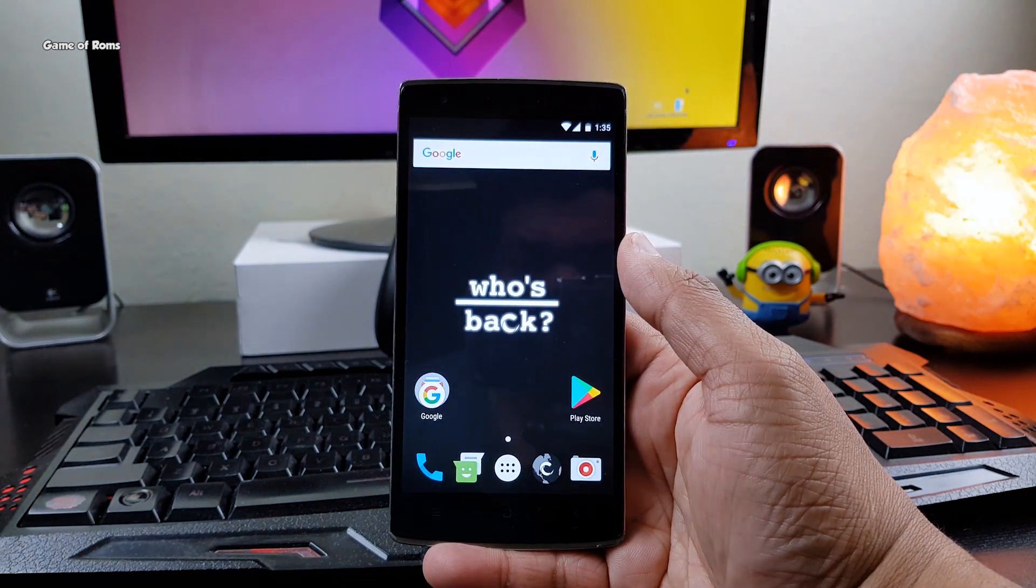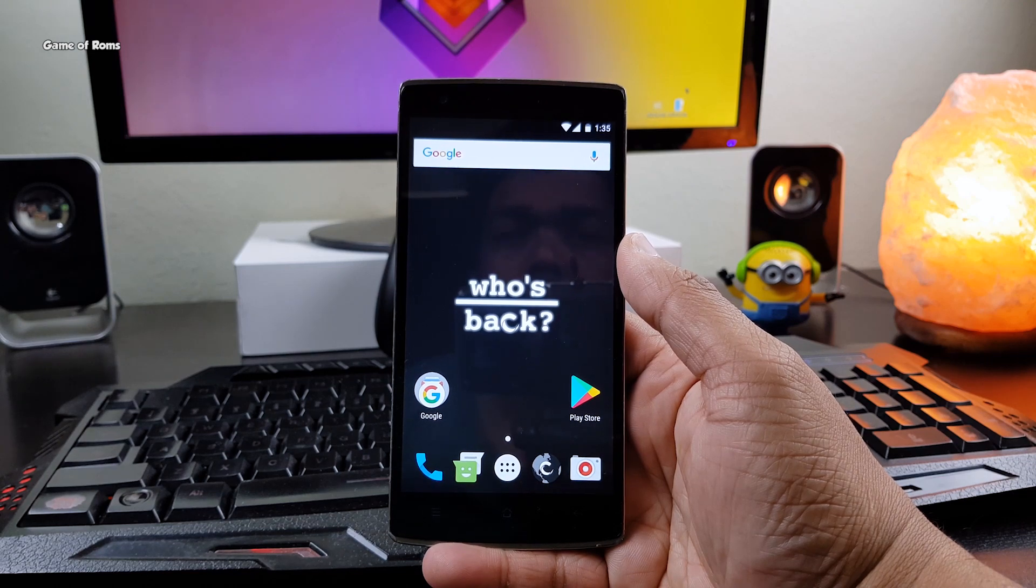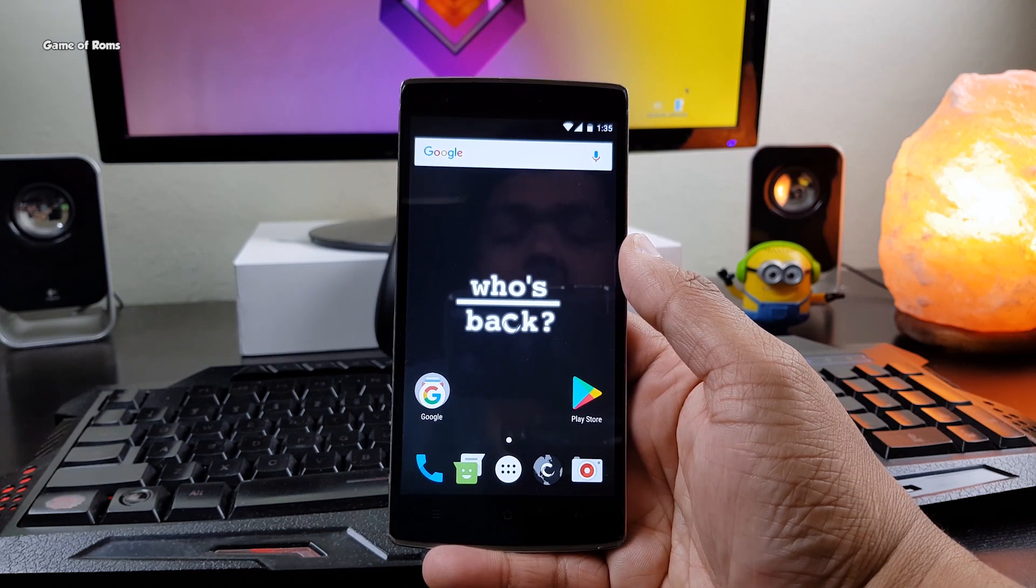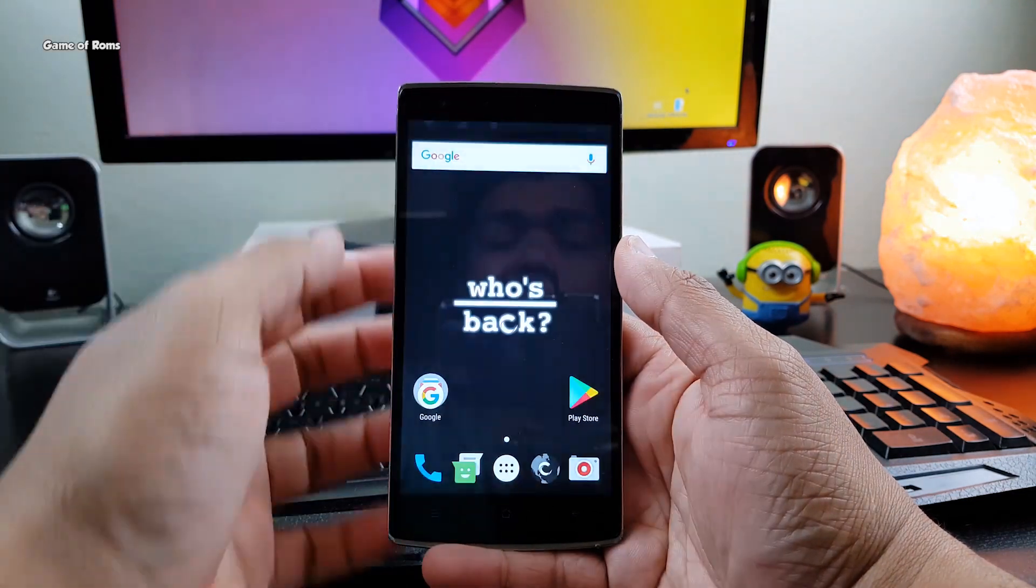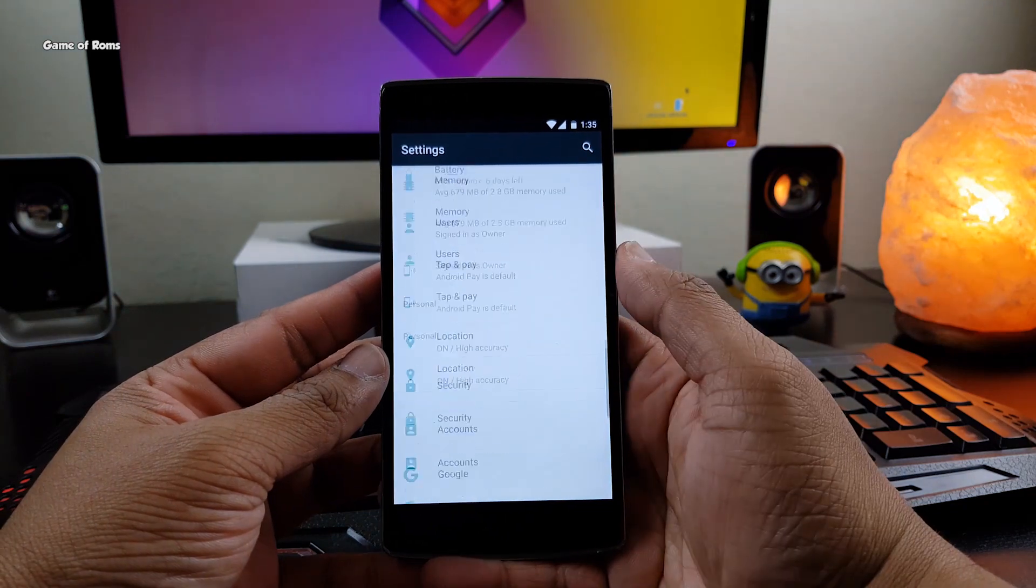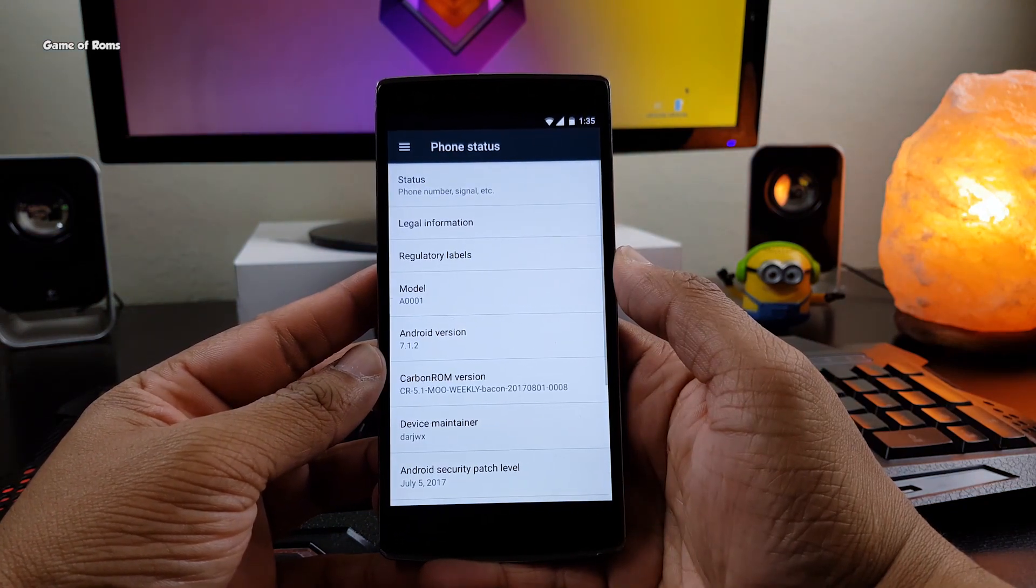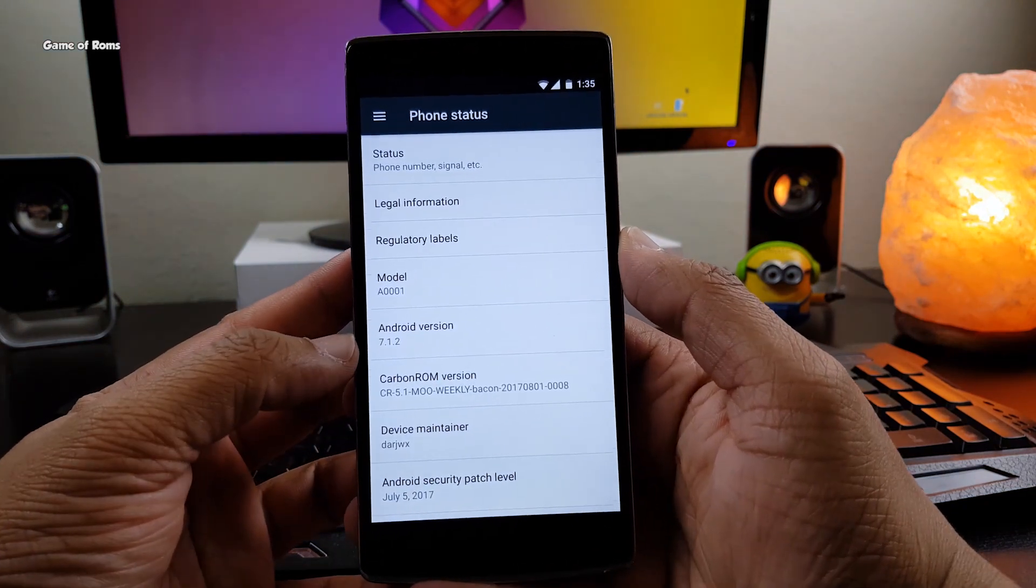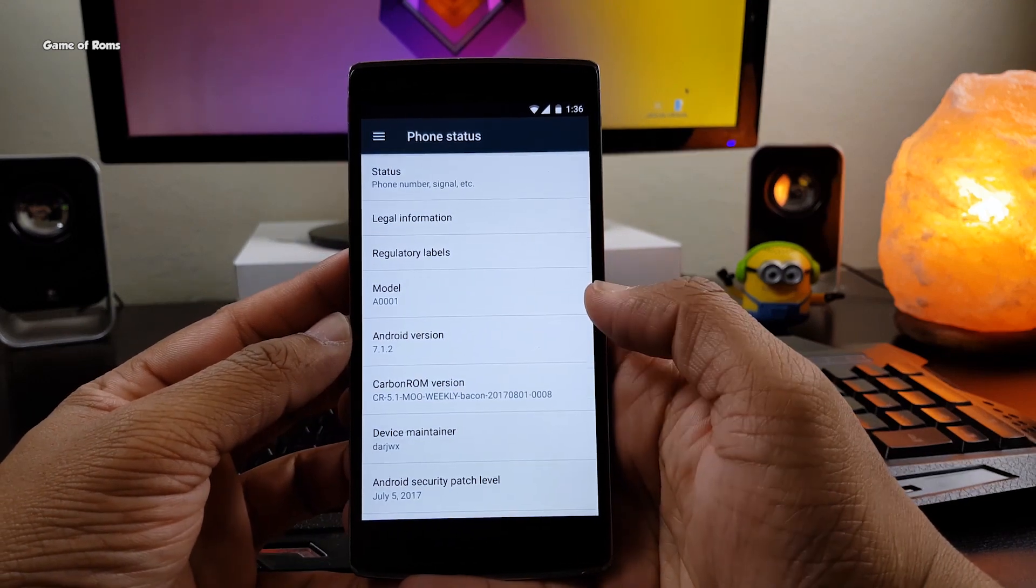This ROM doesn't come with root, so you will have to flash Magisk or SuperSU if you want to have root access. But the good thing is this ROM is available for many smartphones and all the ROM links will be in the description box below.